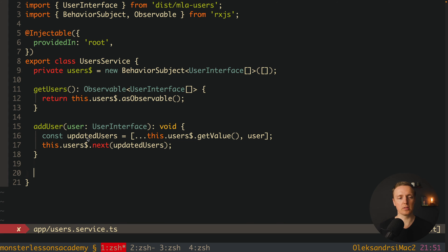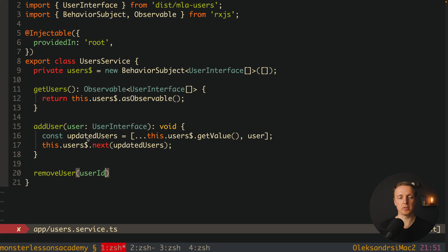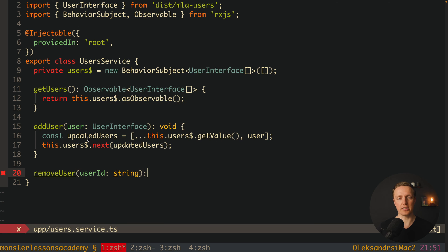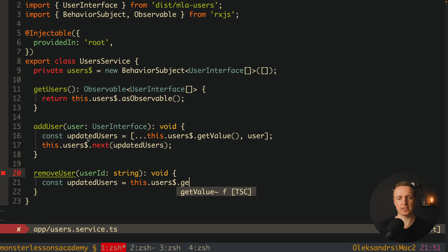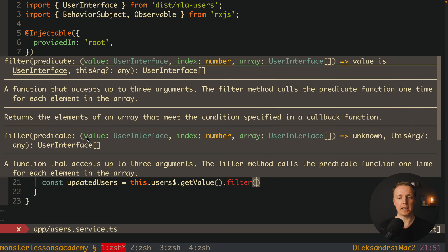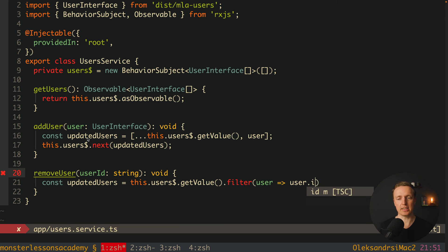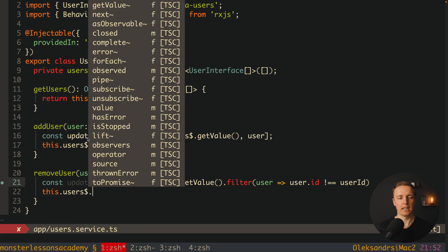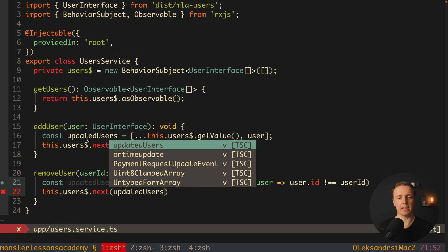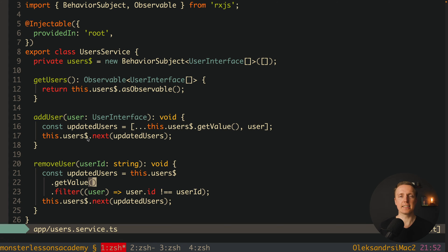We do similar work for removeUser. We provide a userID which is a string, then create updatedUsers by calling this.users.getValue and applying a filter — keeping every user whose ID is not equal to the provided userID, which means we are rejecting that item. After this we update our stream by calling next and providing our updatedUsers. This is exactly how we use RxJS to create a stream of data and methods to modify it.